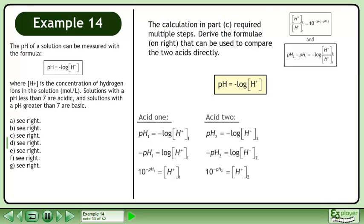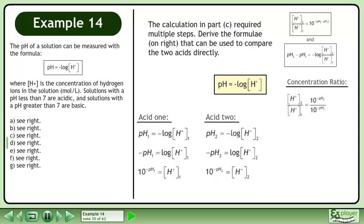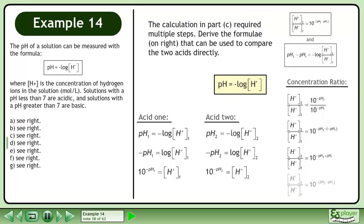Use similar steps to get the hydrogen ion concentration for acid 2. Now we'll find the concentration ratio by dividing the hydrogen ion concentrations. Divide the powers by subtracting the exponents. This gives us 10 to the power of negative pH2 plus pH1. Factor a negative out of the exponent to get: 10 raised to the power of pH1 minus pH2.